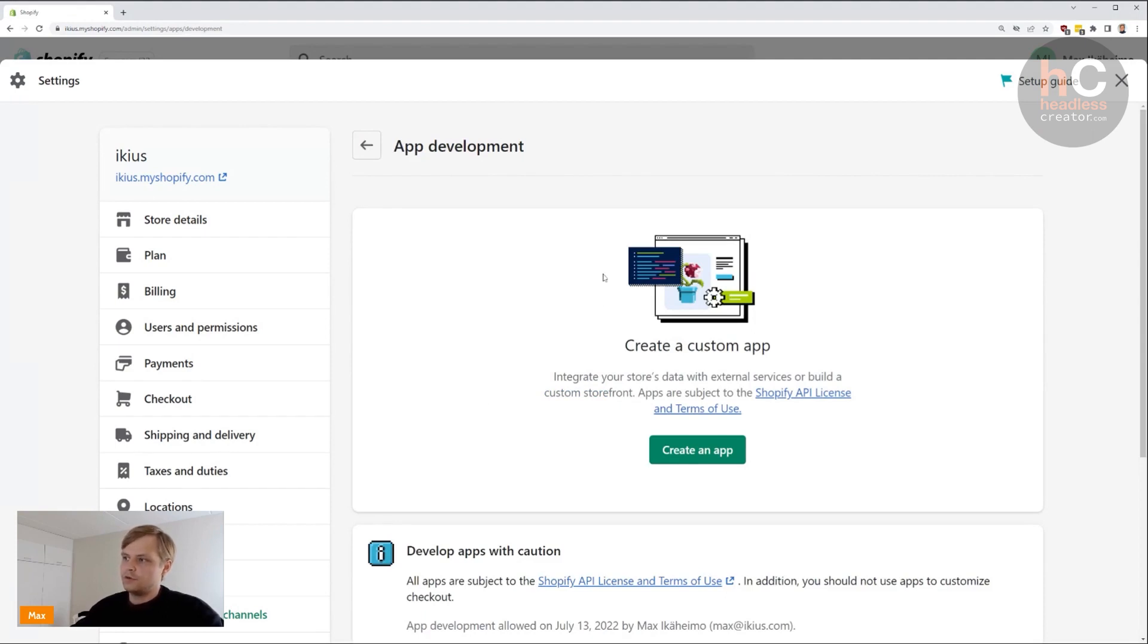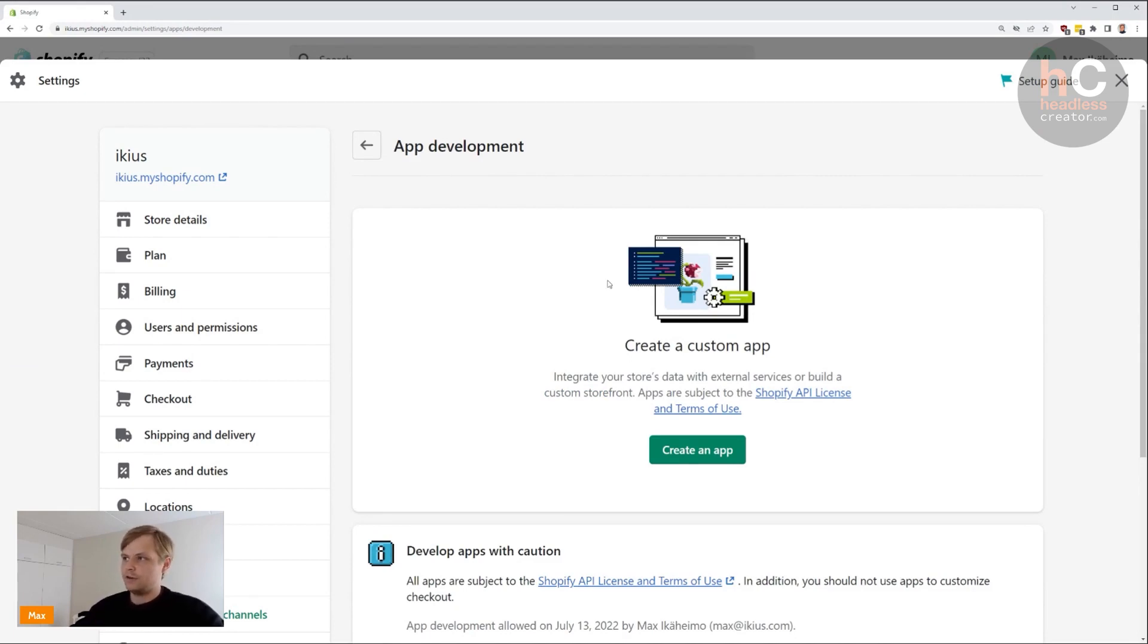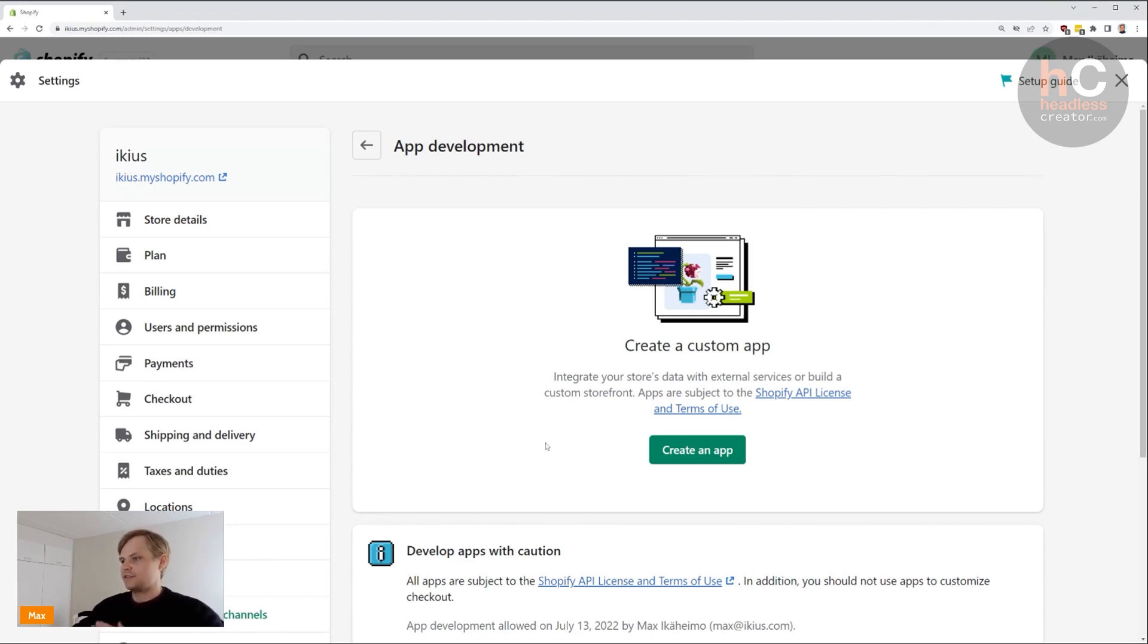You might get a permission pop-up, but if you do, that's fine—just click through it. I've already gone ahead and done that and I can't undo it anymore, so I have this view, but that's totally fine.